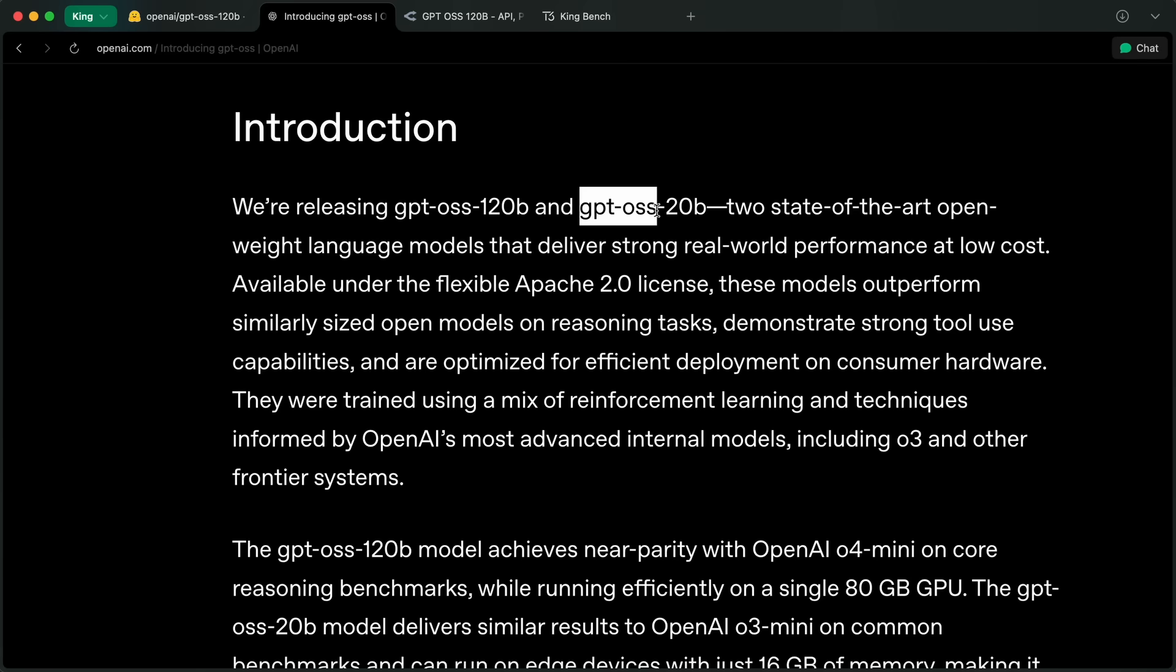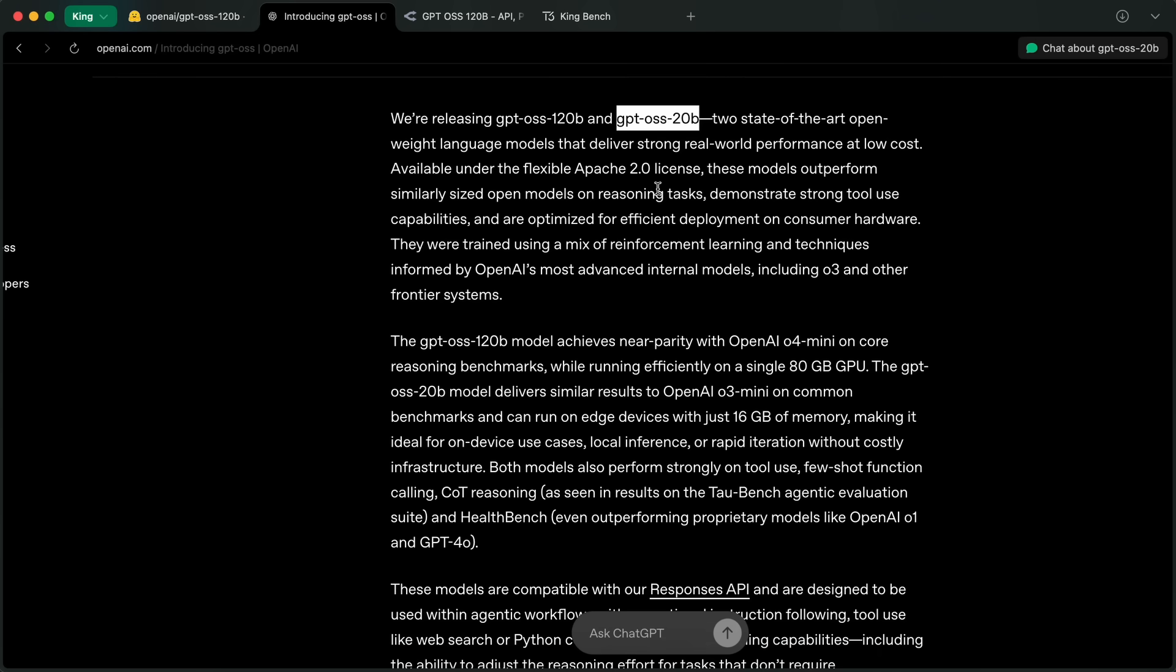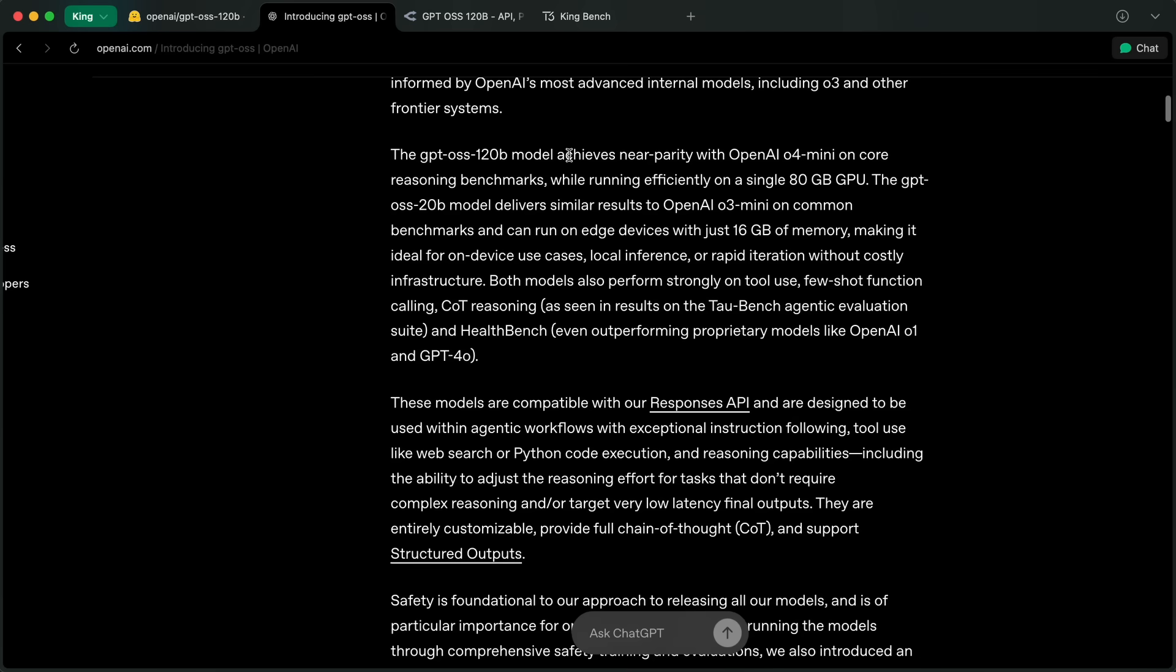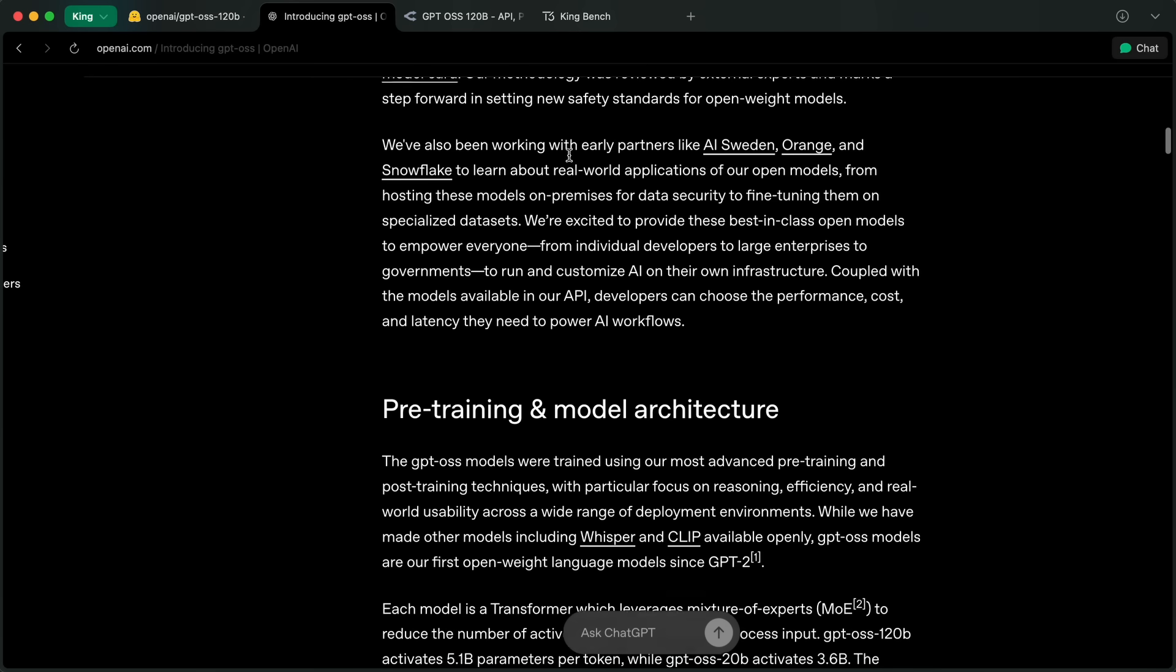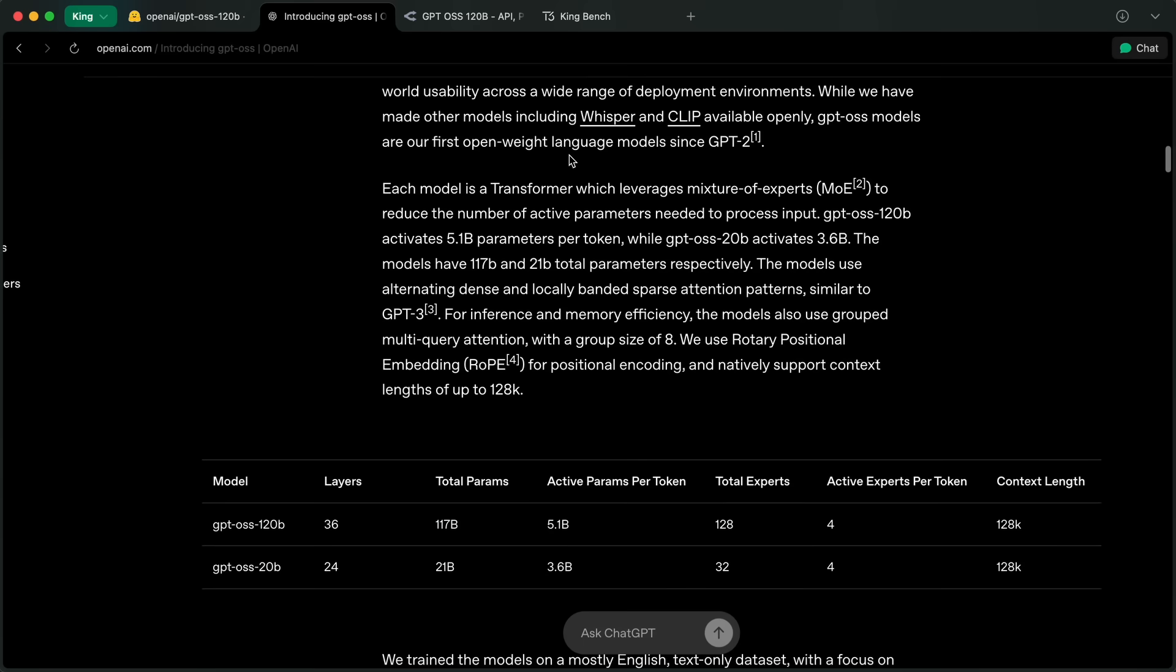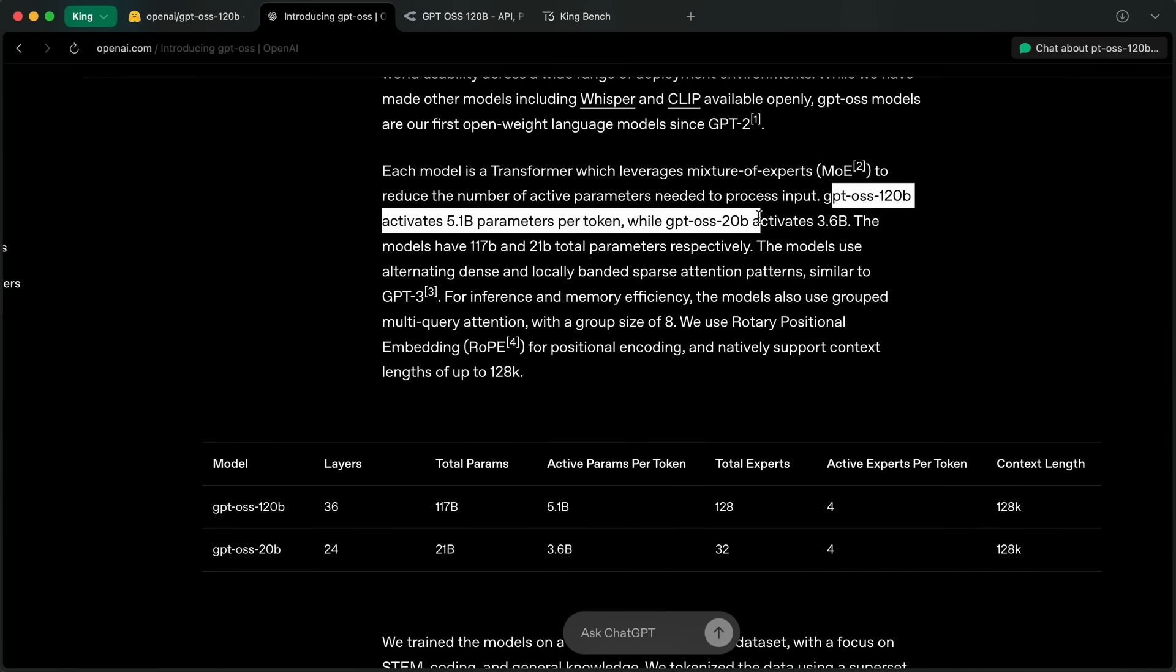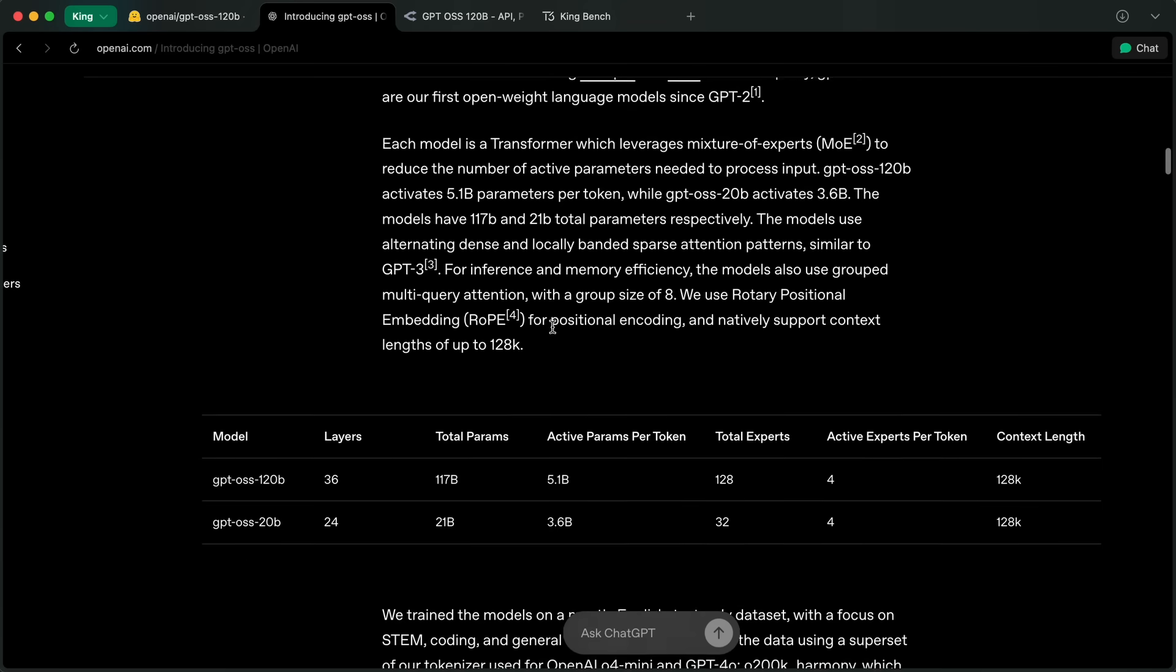First of all, let's talk about the config of these models. There's the 117B model and then there's the 21B model. These models are designed for powerful reasoning, agentic tasks, and versatile developer use cases. Both of them are mixture of experts models and use a 4-bit quantization scheme. The 117B model only gets 5.1 billion active parameters while the 20B model gets 3.6 billion active parameters respectively.